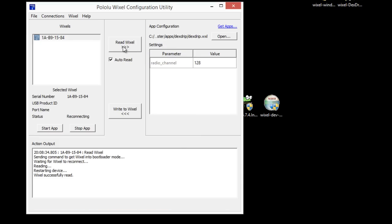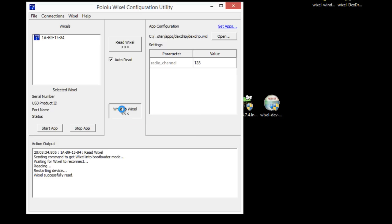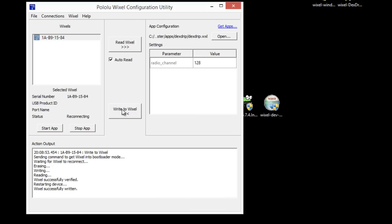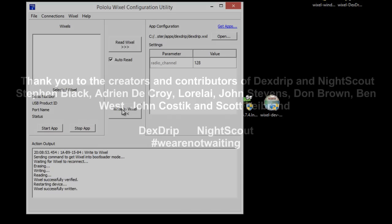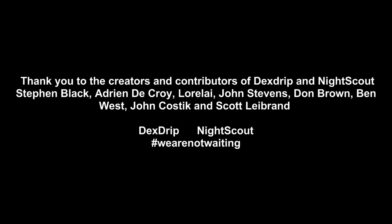And now if we hit read, I've already done this before so it just reads what I wrote last time. And in this case it has the software. So now we can just go ahead and write that to the Wixel by hitting that button there. Just wait till it comes back up on the left. Now hit write to Wixel. The Wixel will flash the LEDs, and then it'll just do a single green LED for a second or two, and then you're done.